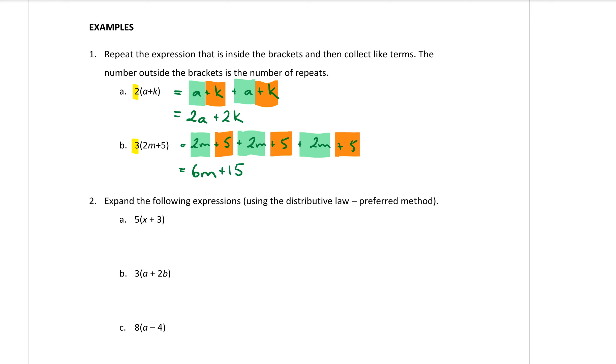So while this process works as I said before it actually can become quite a long process if the number at the front is a big number. So we want a bit of a shortcut to do this. And what actually happens or how it works is that whatever number is at the front if you multiply it by each thing inside the bracket you will get your answer.